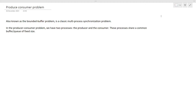In this video we are going to talk about the producer-consumer problem. This is one of the famous interview questions, and this problem will help you get a better understanding about synchronization and the use of threads in Java. Before diving into the code, there are a few important concepts to cover first.